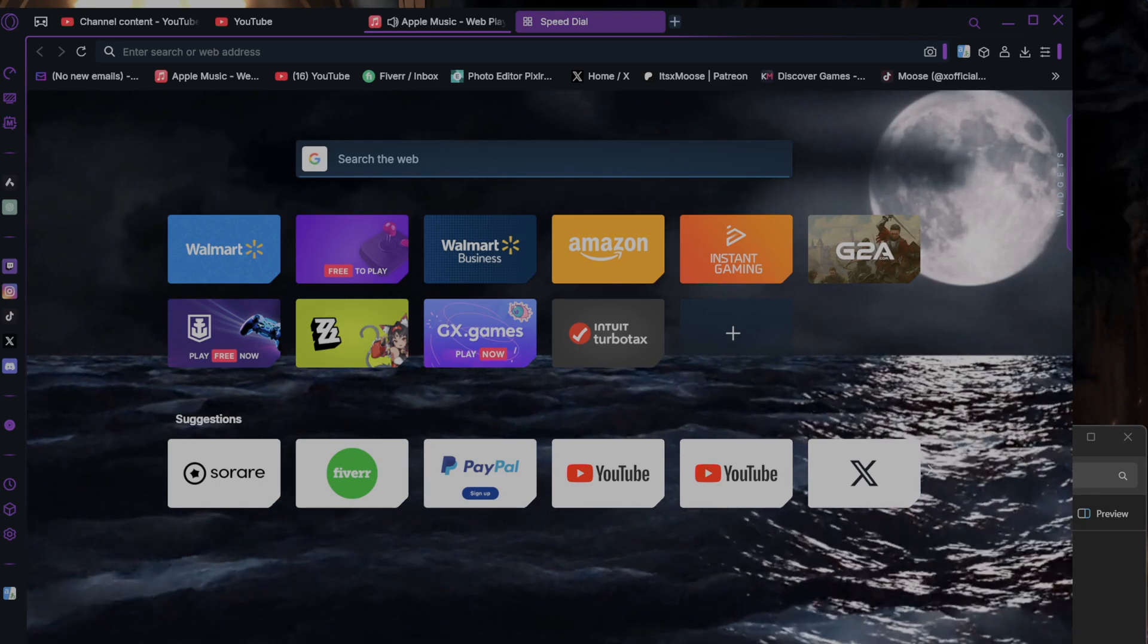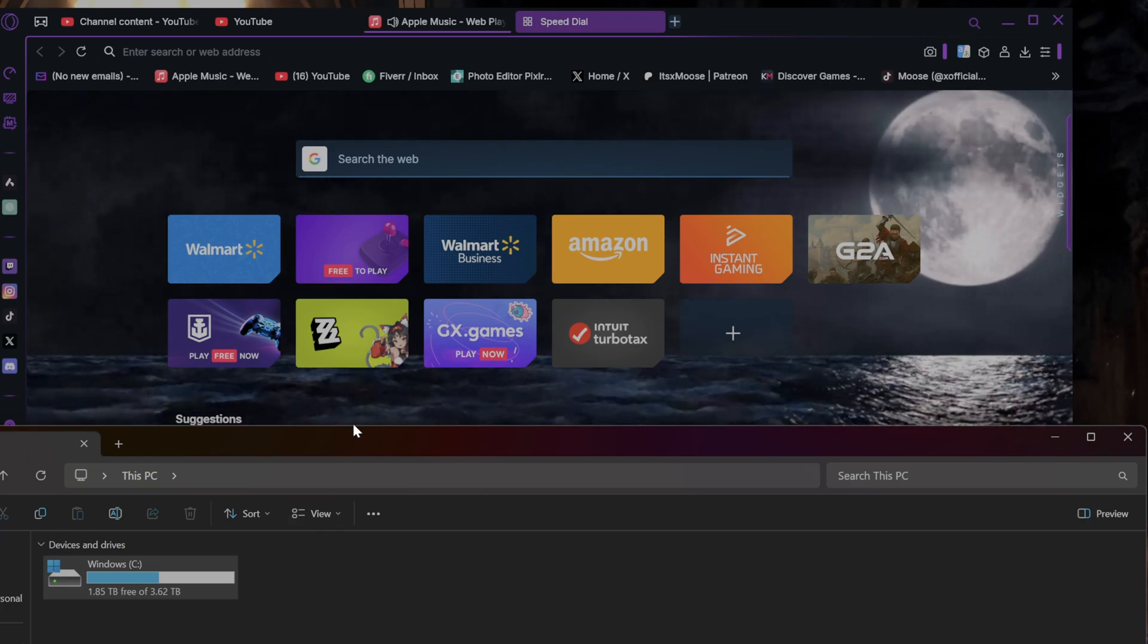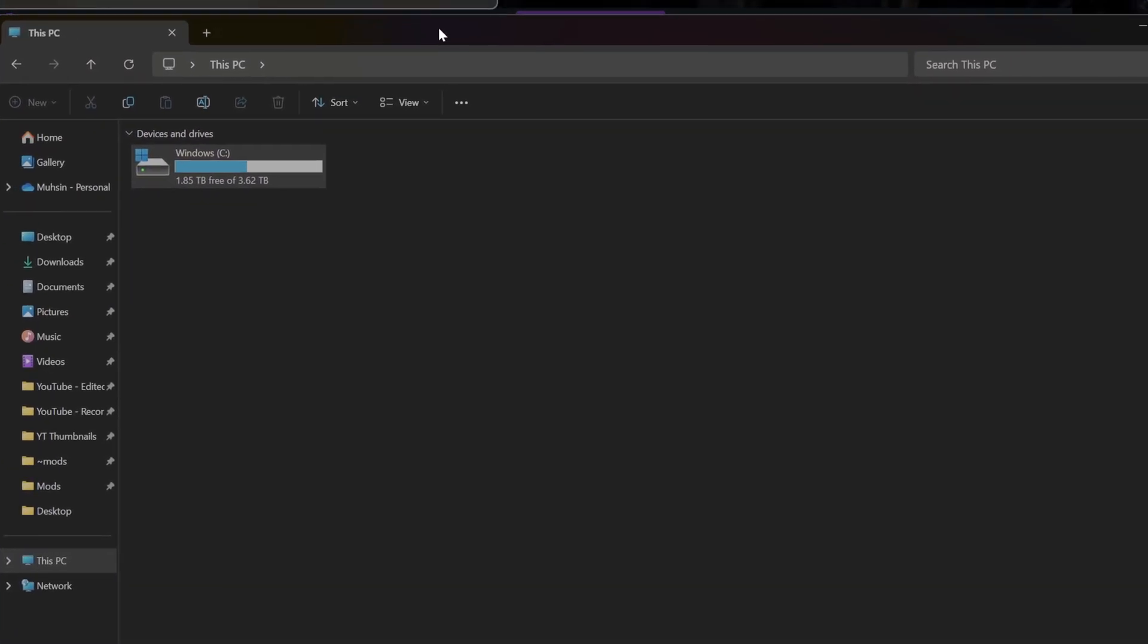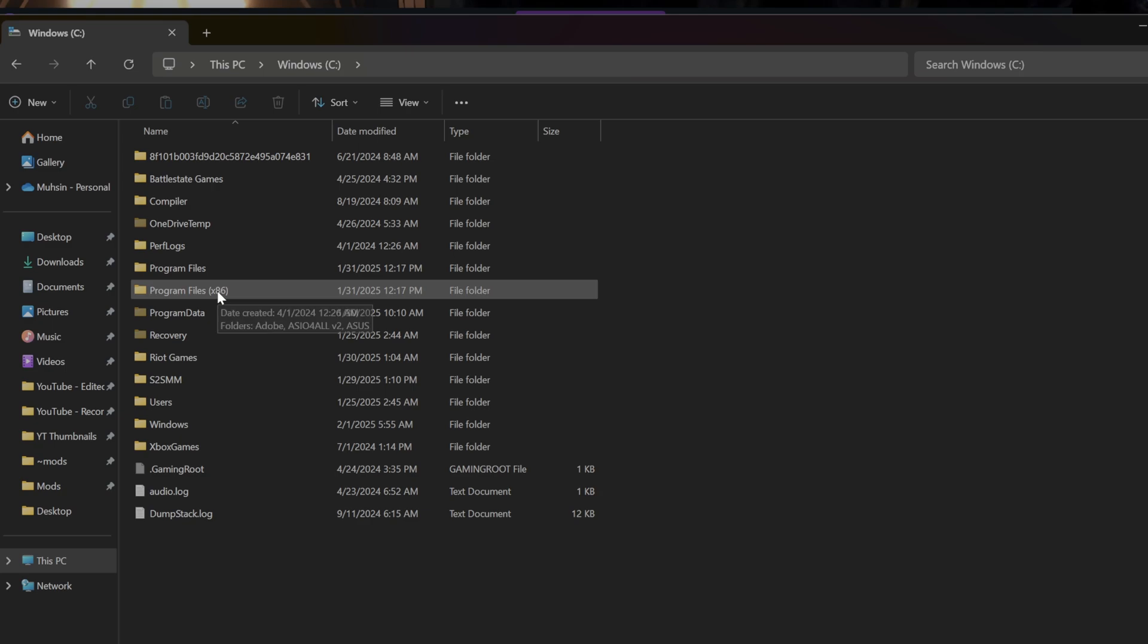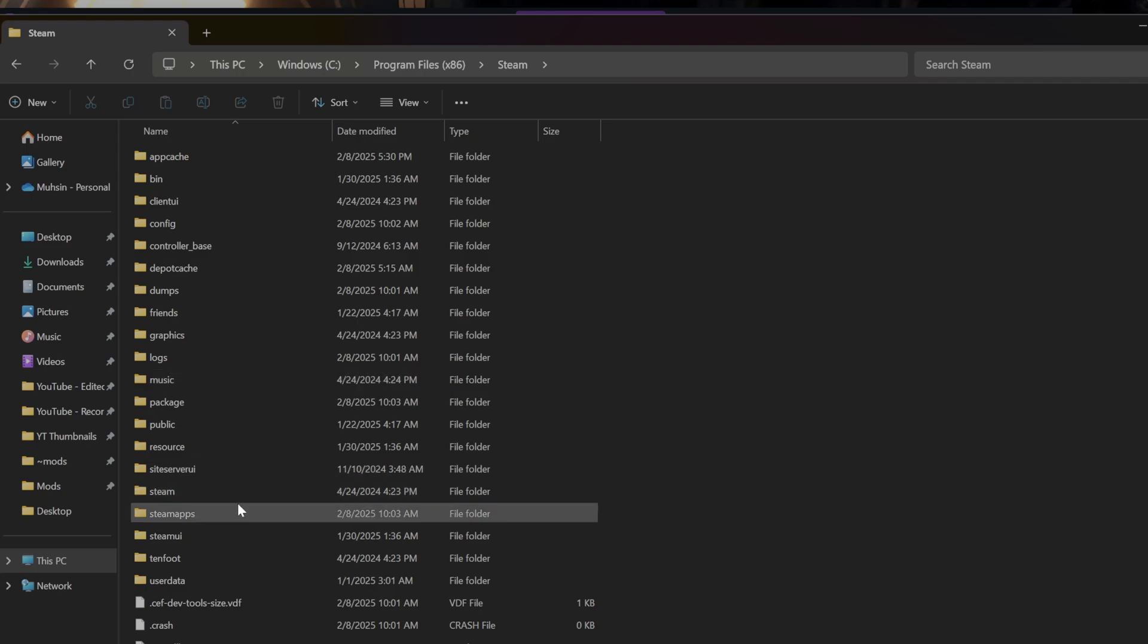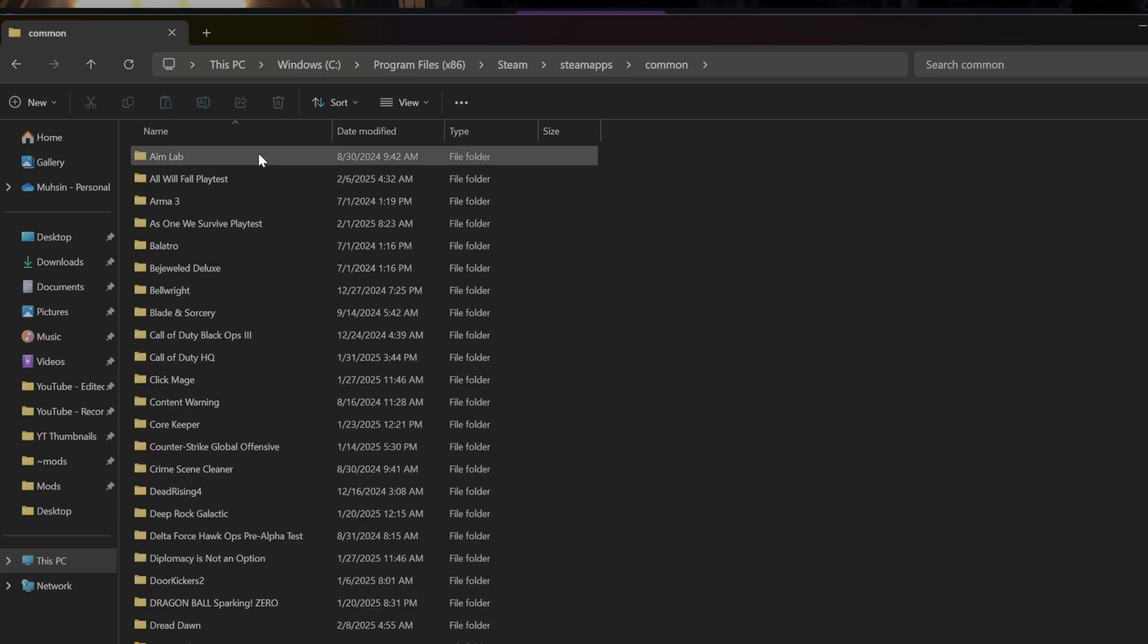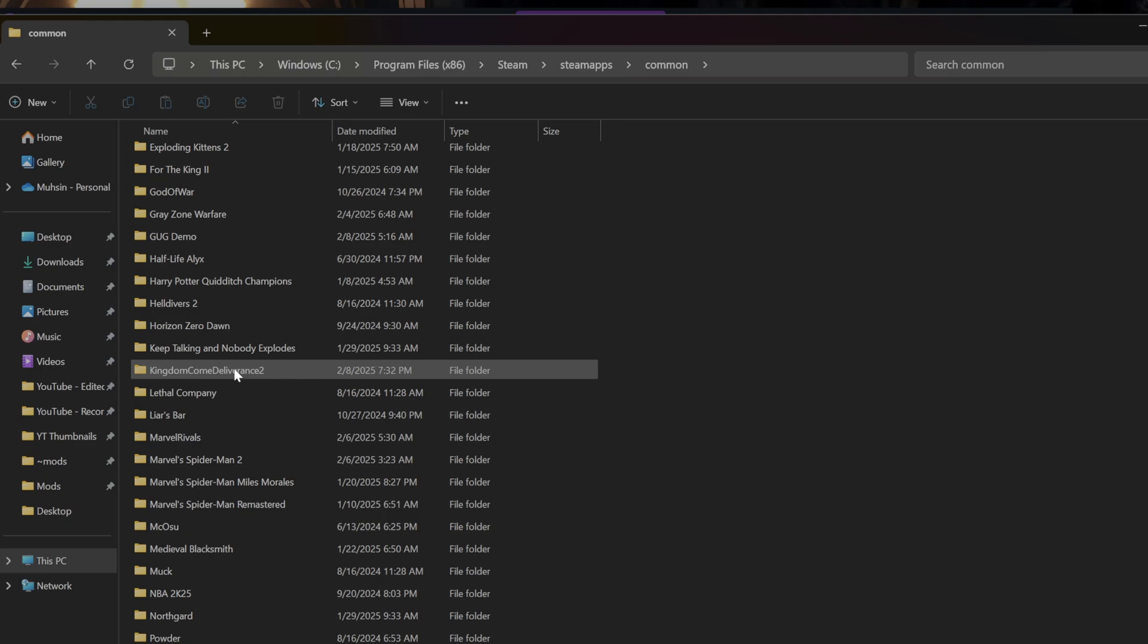So you're gonna go to This PC, go to your storage that it's installed on. For me it's Windows C. You're gonna go down to Program Files x86, scroll down to Steam, then Steam Apps, then go to Common, and you're gonna look for your Kingdom Come Deliverance 2 folder.